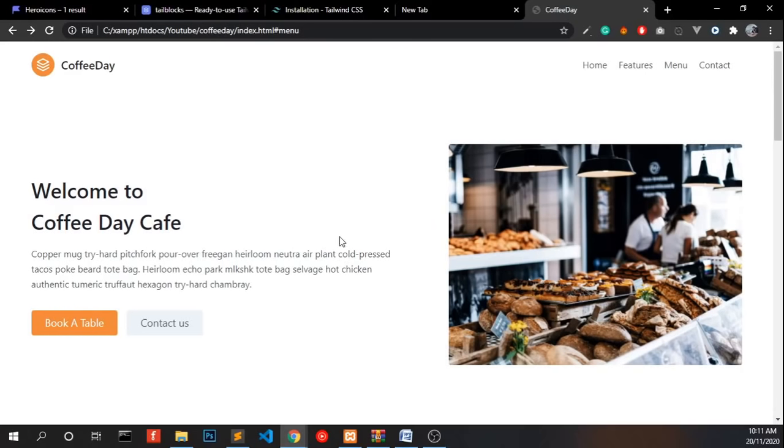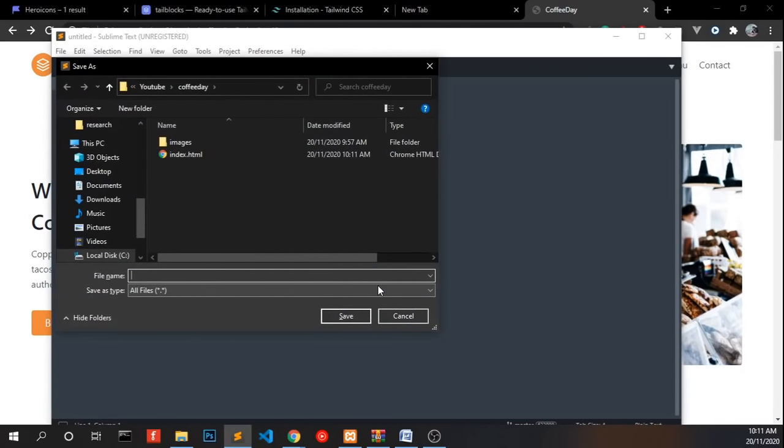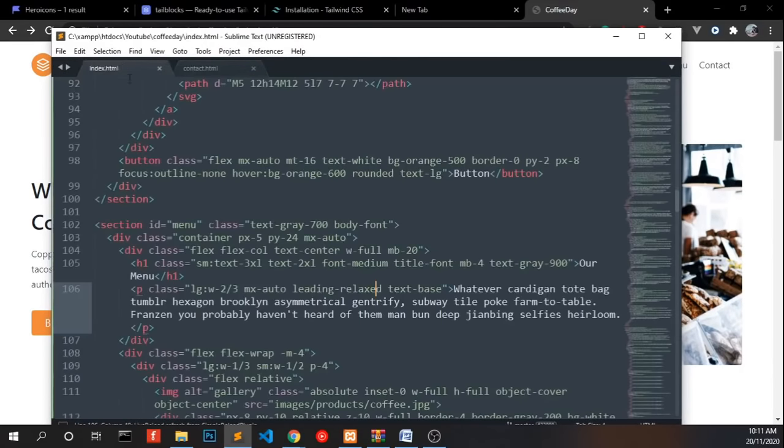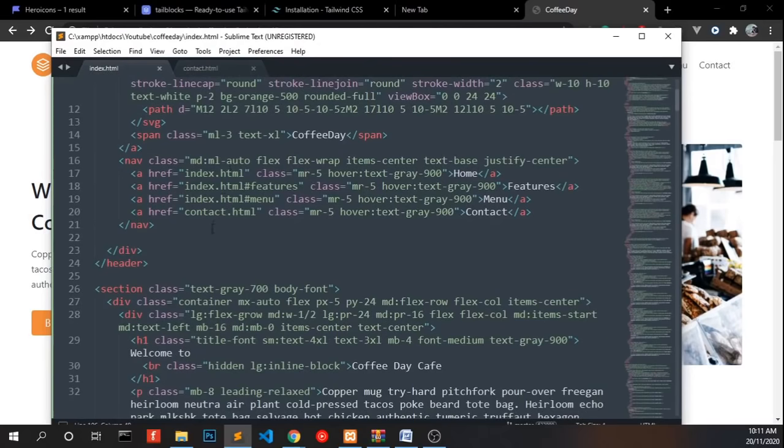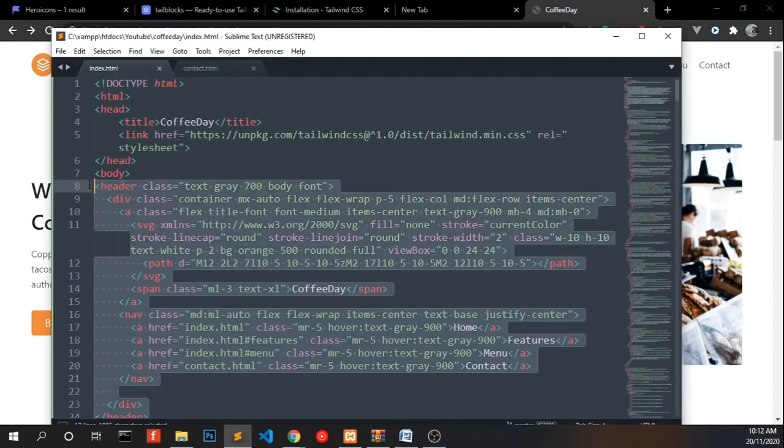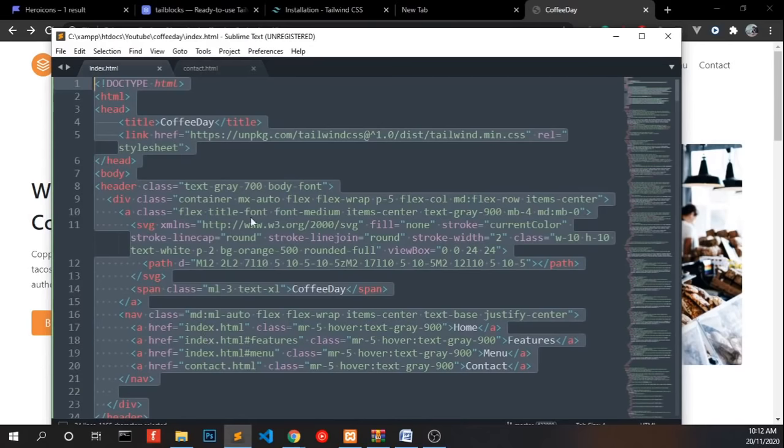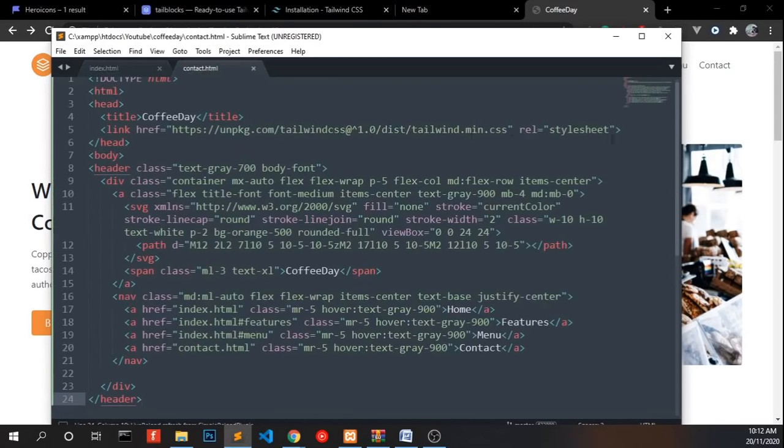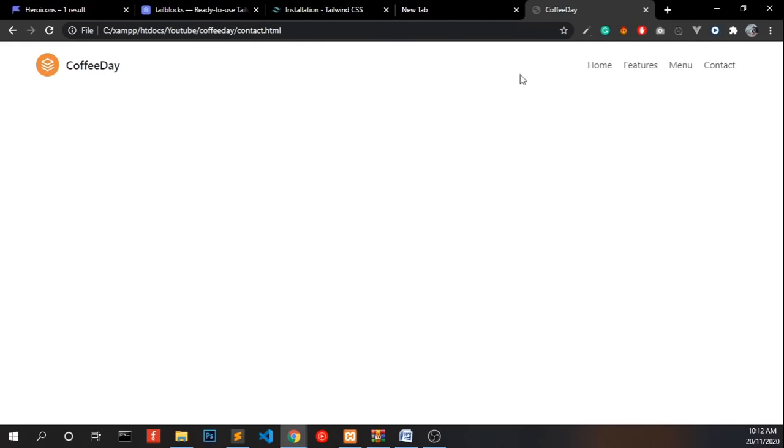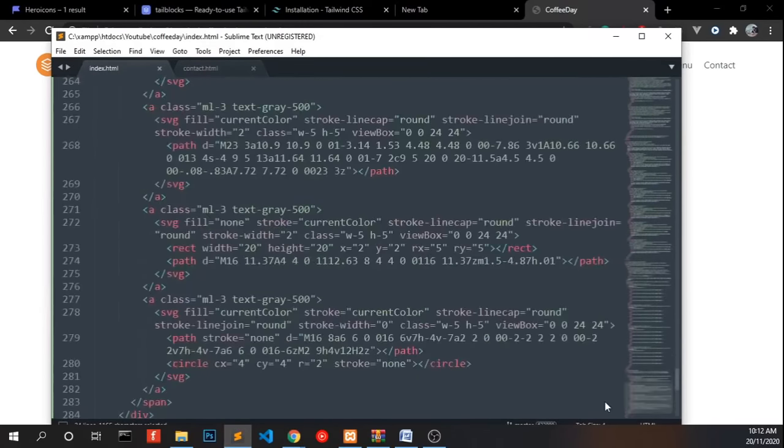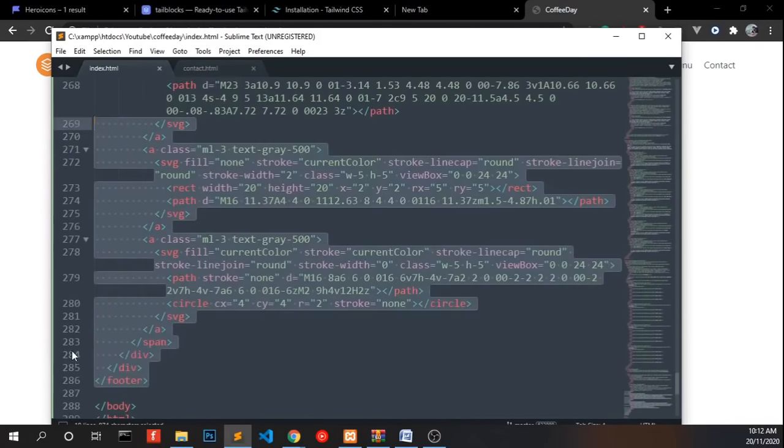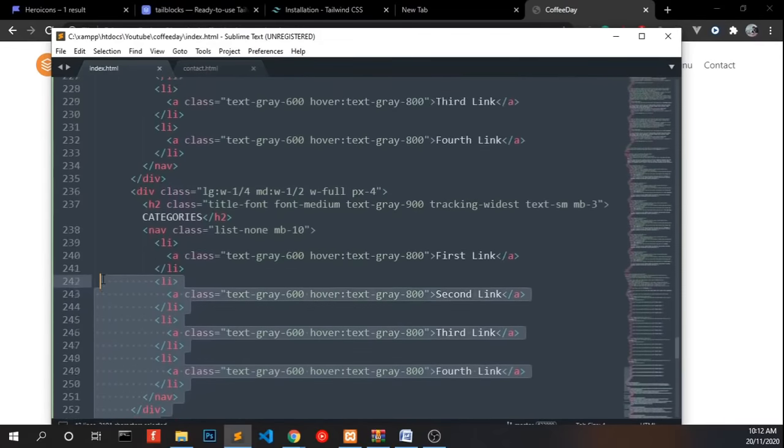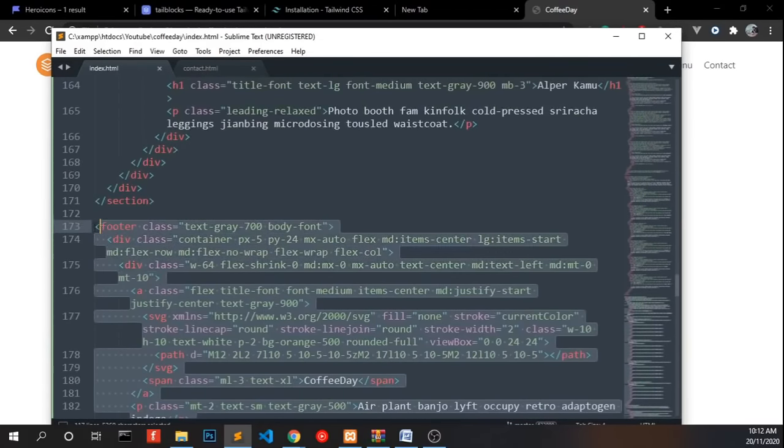Now we have to create our contact page. To do that, create a new file, ctrl-n, ctrl-s for saving, contact.html, create that file and copy the header file including the menu. And paste it over here. And when we go to menu, we will see that the navigation over here too. Because we copied that from index. And we need same footer which we had here. So copy the footer part.